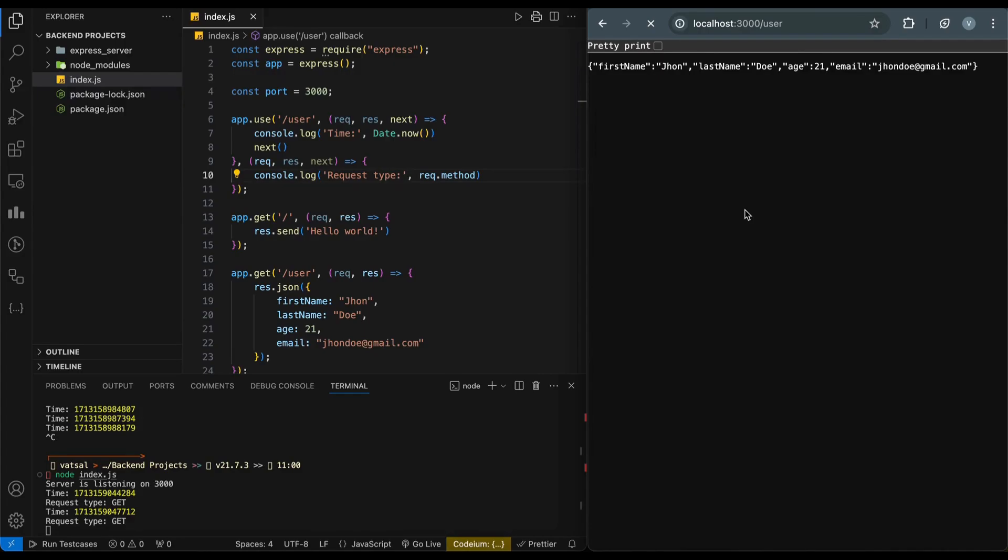That's all for this video on getting started with Express.js. We built a simple server, explored routes, and saw how middleware can be used. Leave a comment below if you're curious about diving deeper into Express, like learning more about routing structures, file organization, and how to connect to databases. Don't forget to like this video if you found it helpful and subscribe to the channel for more content on web development. Let's keep learning together.